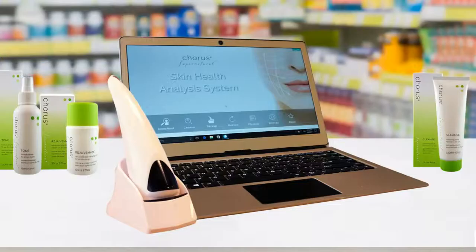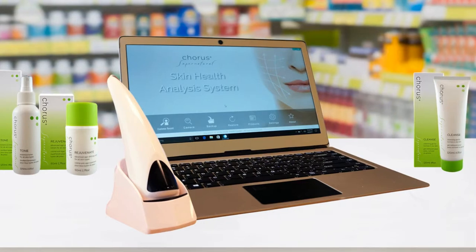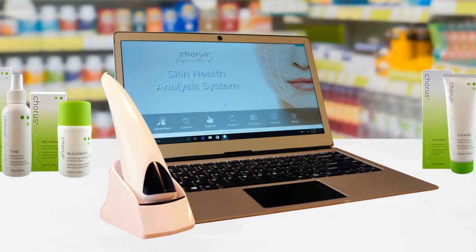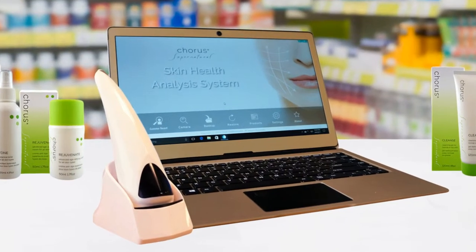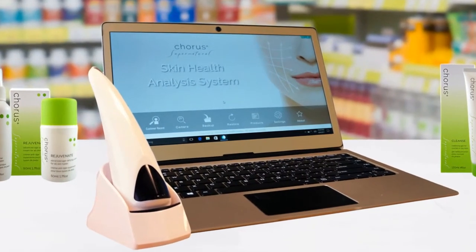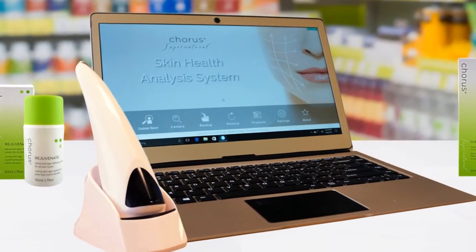We hope you enjoy using our skin health analysis system, generating increased customer engagement and loyalty, and product sales.